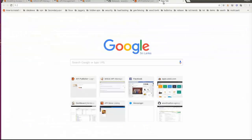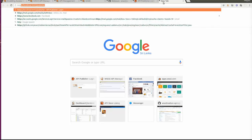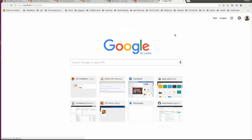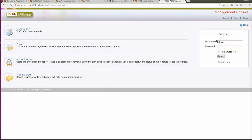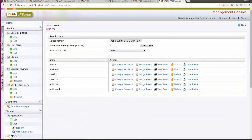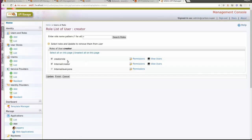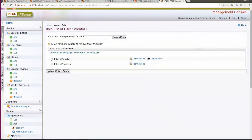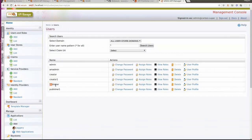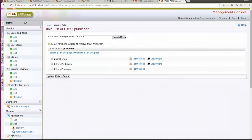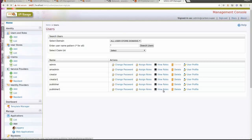In order to test this feature, we need to have some users with certain roles. I have some users in my system already. I have two creators: the user with the username 'creator' has two roles — creator role and internal creator — in addition to the internal everyone role. But the 'creator1' user only has the internal creator role. Similarly, I have two publishers: 'publisher' has publisher role and internal publisher, but 'publisher1' does not have the publisher role. I also have another user 'amadmin' who has a role with API manager admin permission.